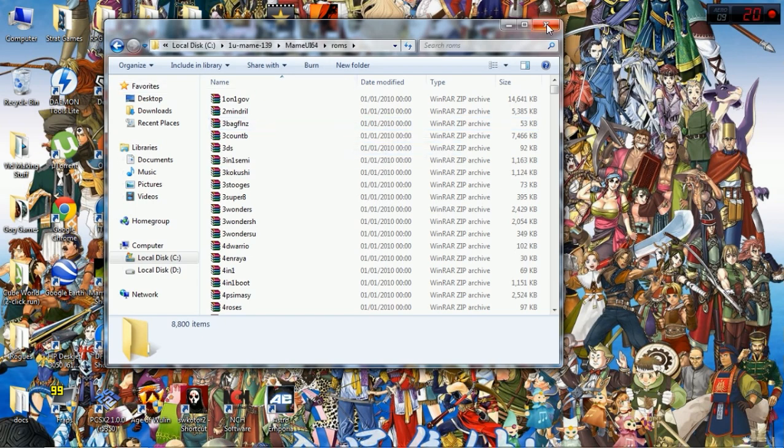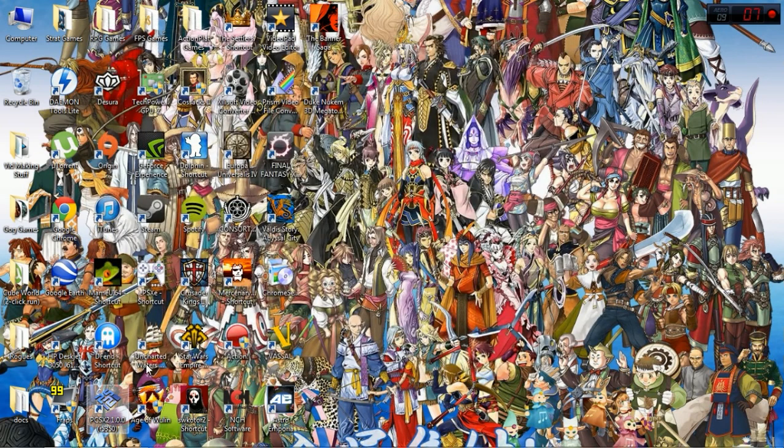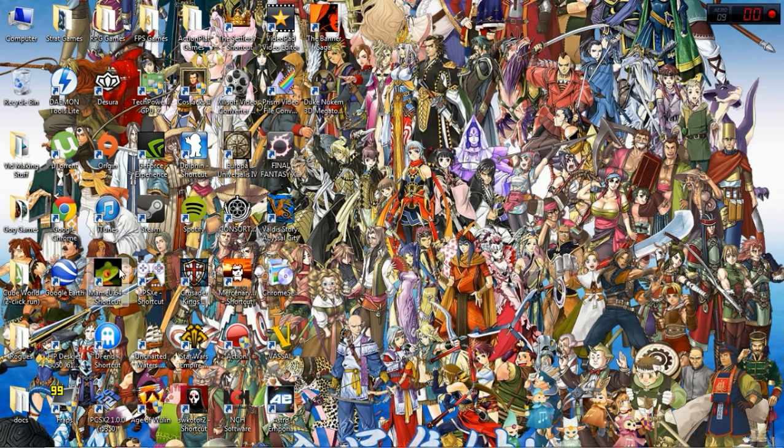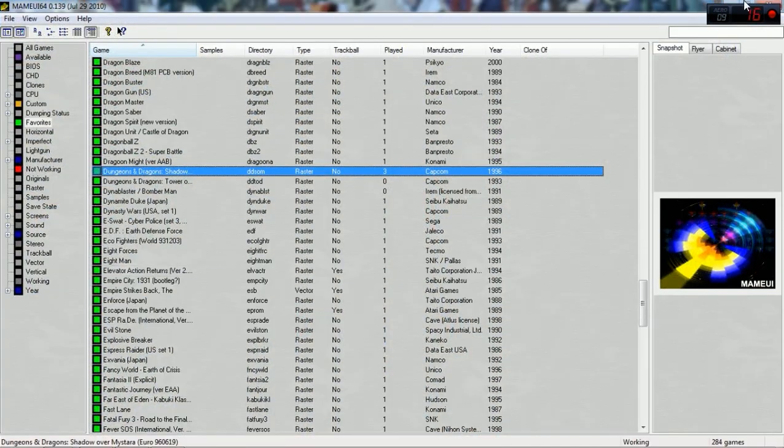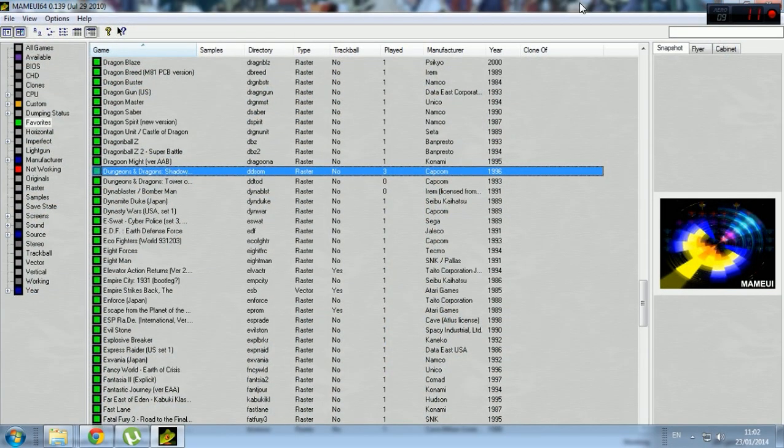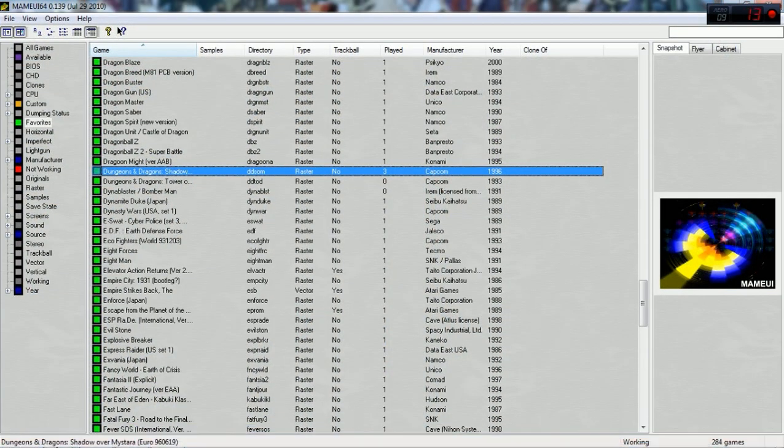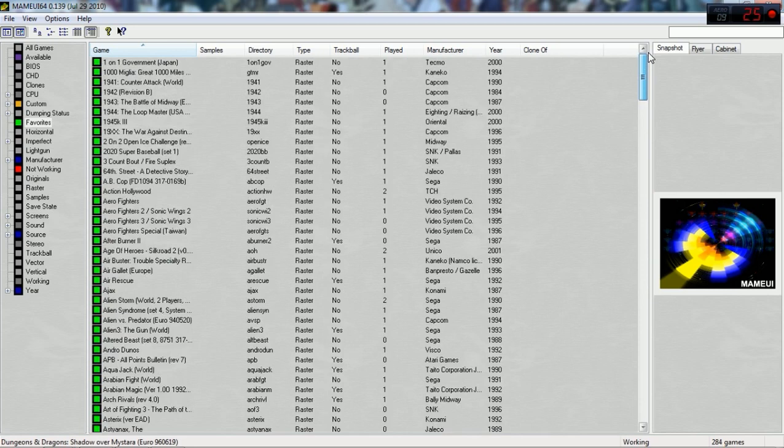So once that's done, you're set. So if you run MAME UI, and you'll get this screen. This is your main window, your main emulator window. It might look a bit different when you first started because mine's already set up.